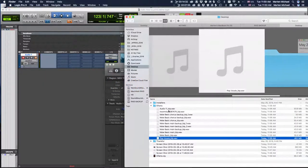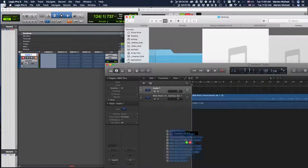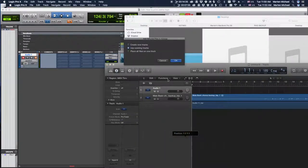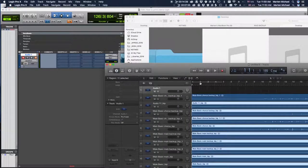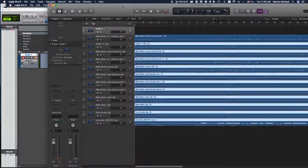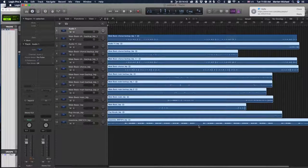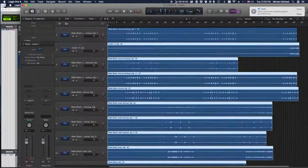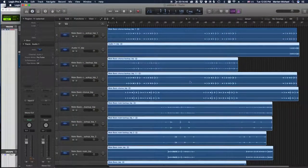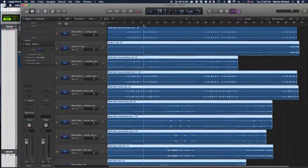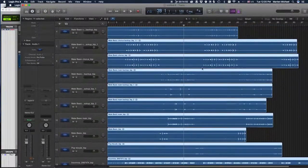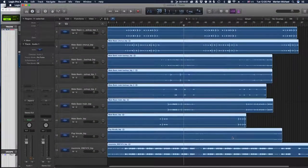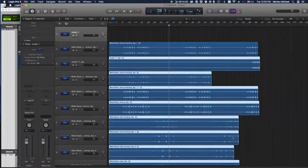So if we go ahead and drag these in, we can kind of test the theory. And beautiful, look at that. Everything's in time, chorus is right here, verses right here, ad libs are all in time, beat's all in time. Looks exactly like your original Logic session.